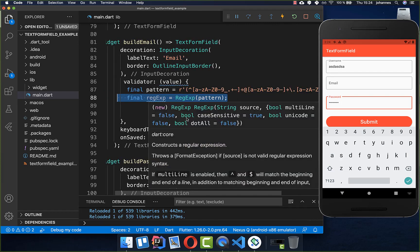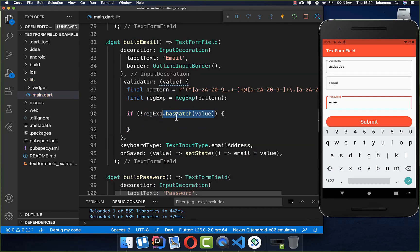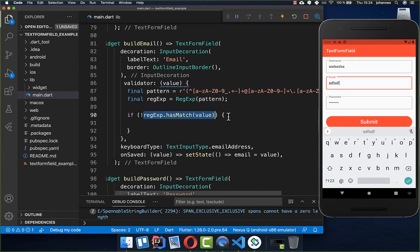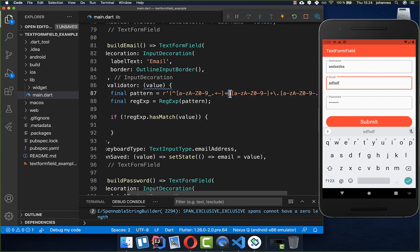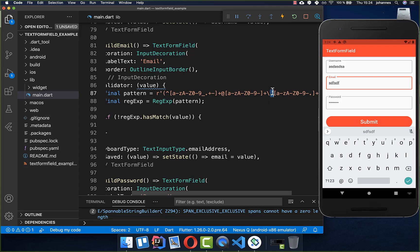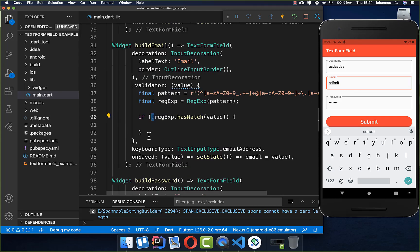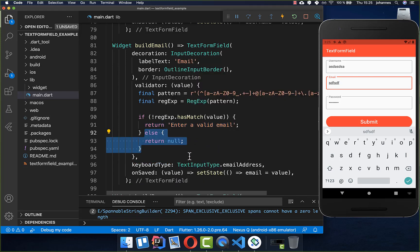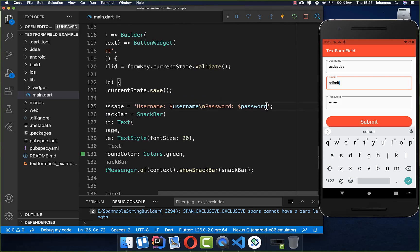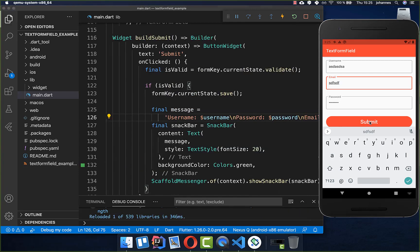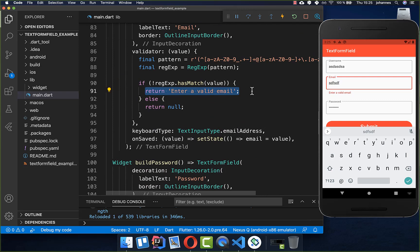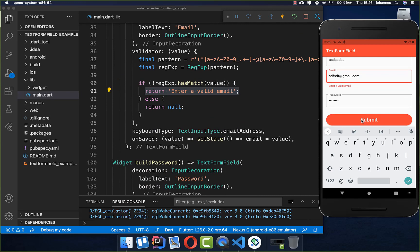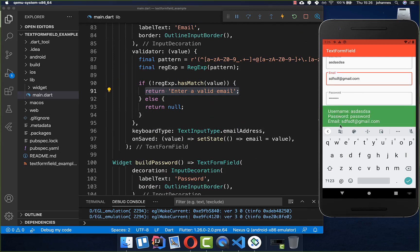From this pattern we create a RegExp and check if the regular expression does not match the field value. The pattern requires the @ symbol, a dot, and other valid email characters. If the email is not valid we return the error message 'Enter a valid email'; otherwise we return null. Back on the submit button we also add the email field to the snackbar. Testing: username and password are valid but the email is not, showing the error. Adding a valid email and clicking submit shows the successful case with all values in the SnackBar.